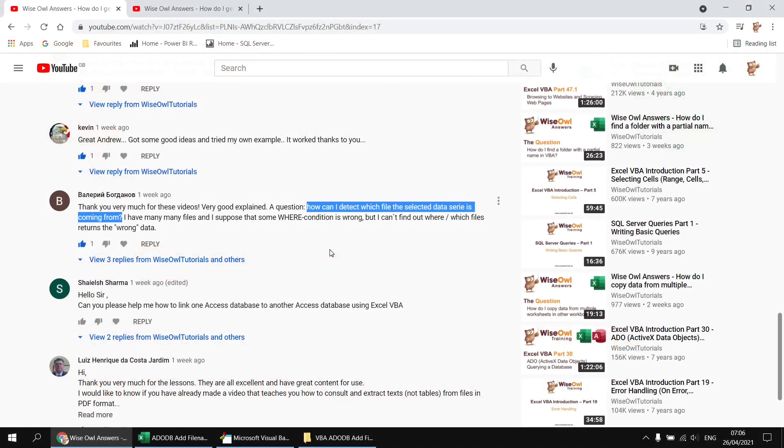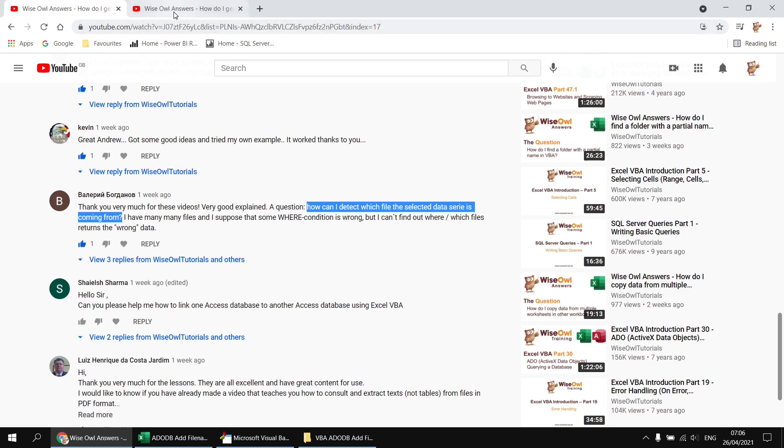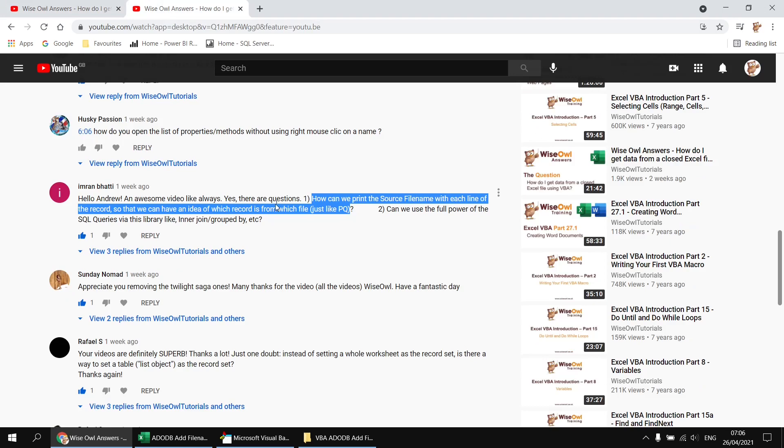This question appeared on a couple of videos which explain how to get data from multiple Excel workbooks using ActiveX data objects. A couple of viewers wanted to know how to include the filename next to each row of data, just to make it easy to identify the source for each piece of information.